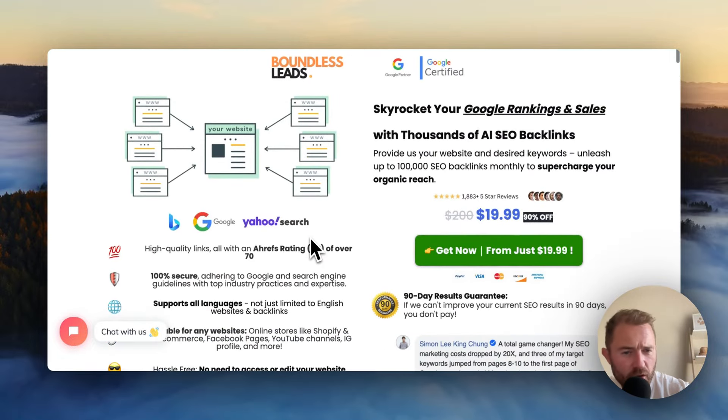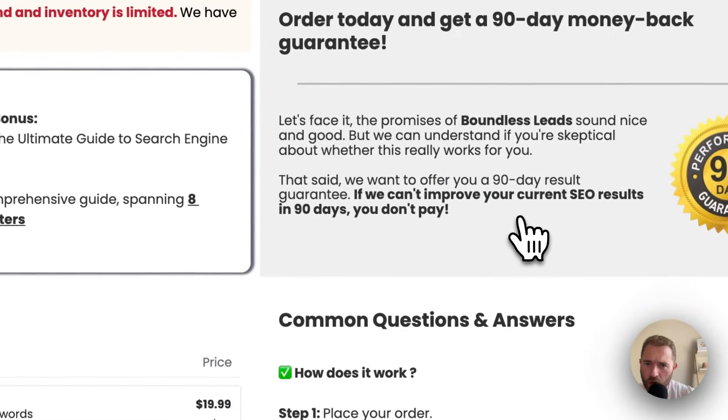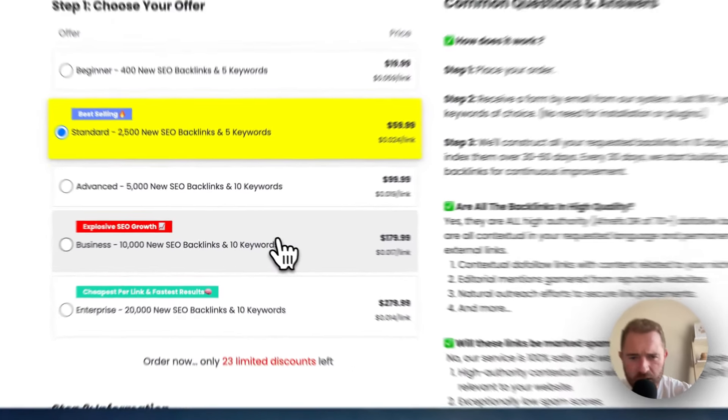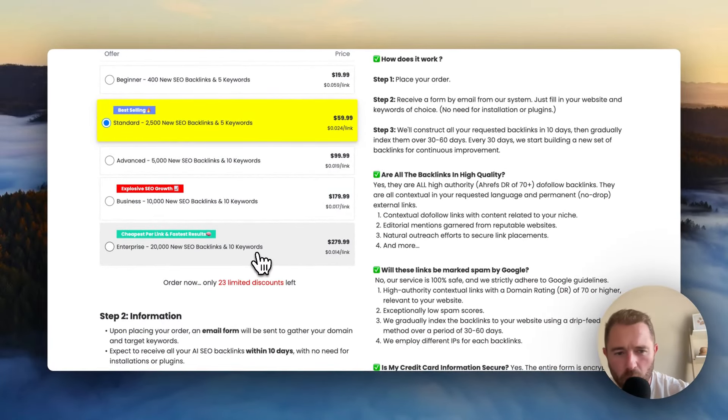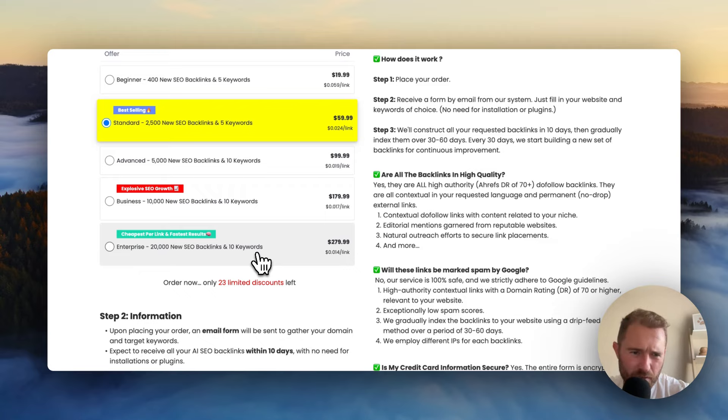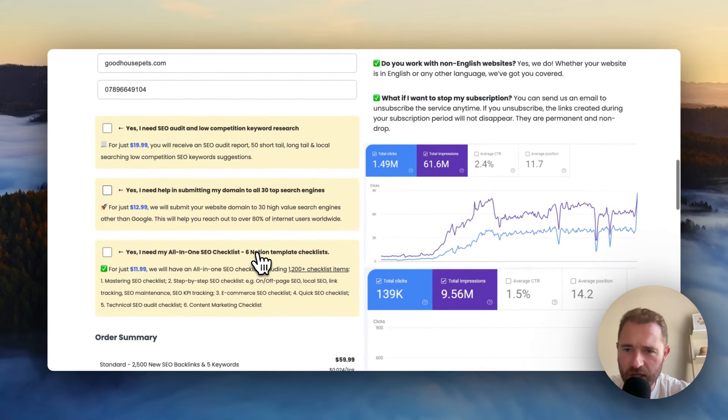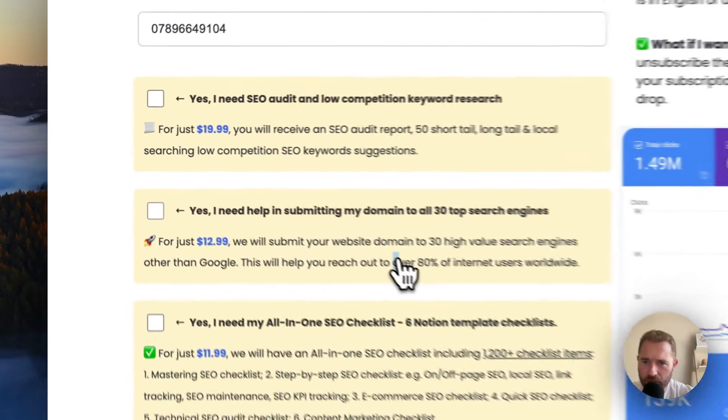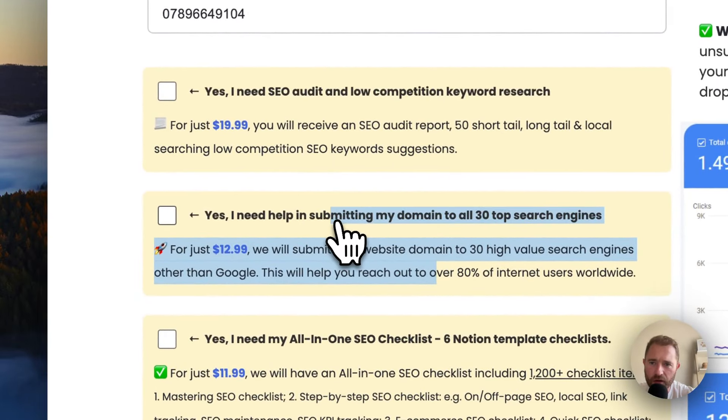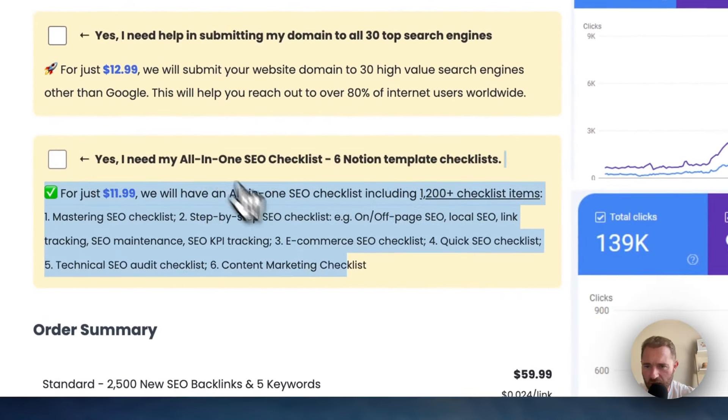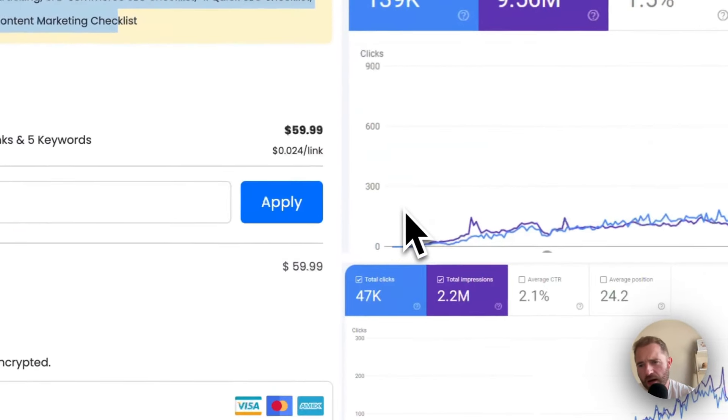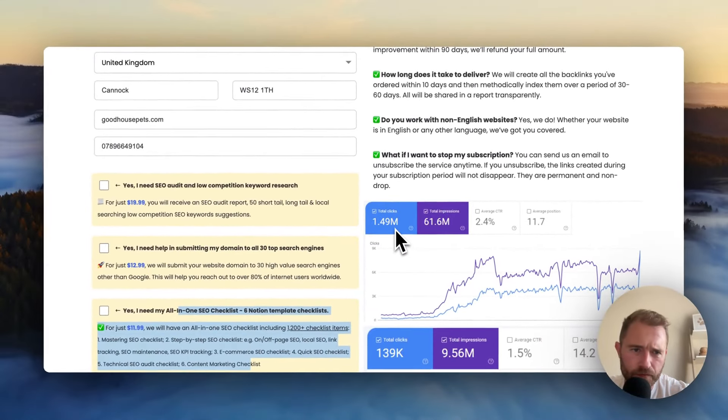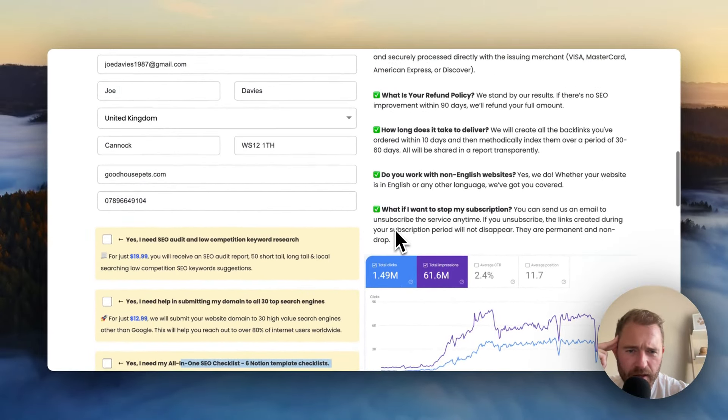I've actually already purchased this. So when I go through, there's loads of upsells. The upsells are for more backlinks at 50% off. Blog comments. SEO audits. Keyword research. E-books. You can see some of them here. Like submitting the domain to 30 search engines. SEO audits. SEO checklists.